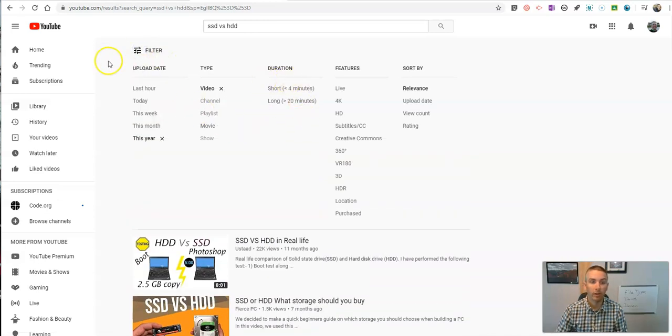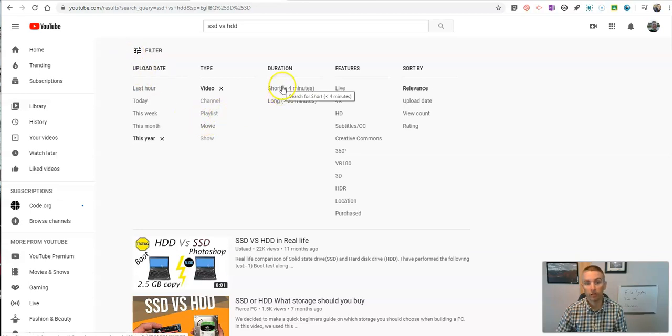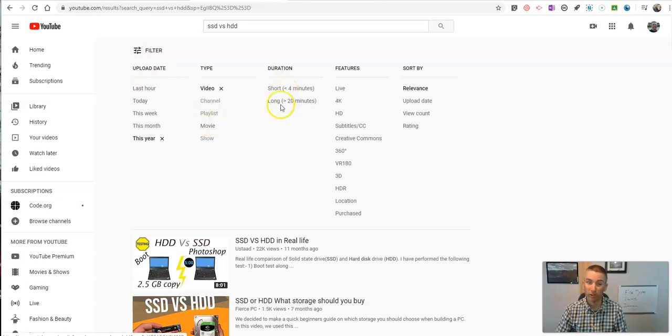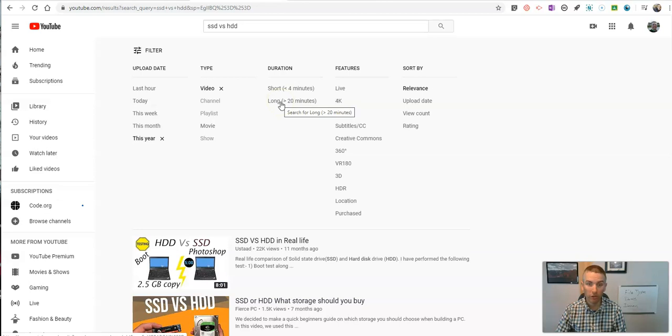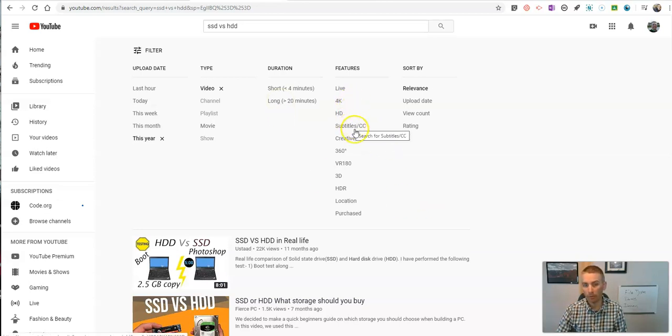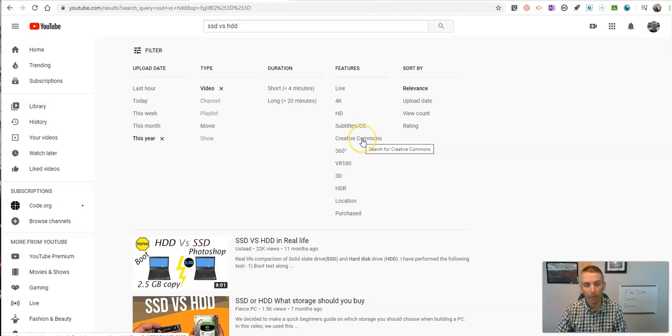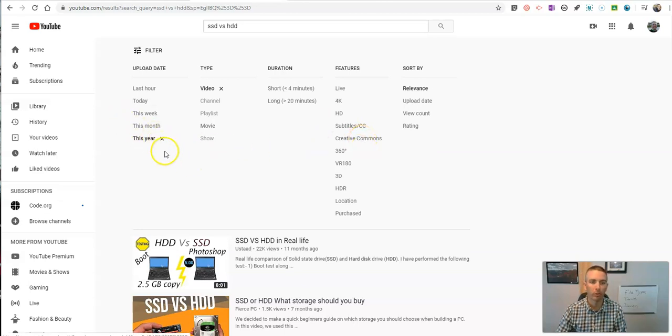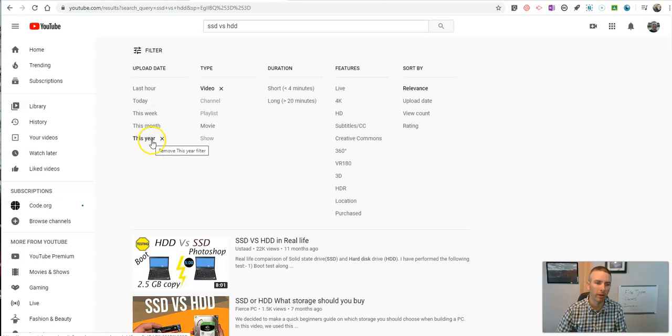And again, from that filter, I can search and say I only want short videos, or I only want long videos. I can say I only want videos to have subtitles or Creative Commons license. We've got a lot of filters within there. But the one I'm concerned about here is date. And so we can filter by upload date.